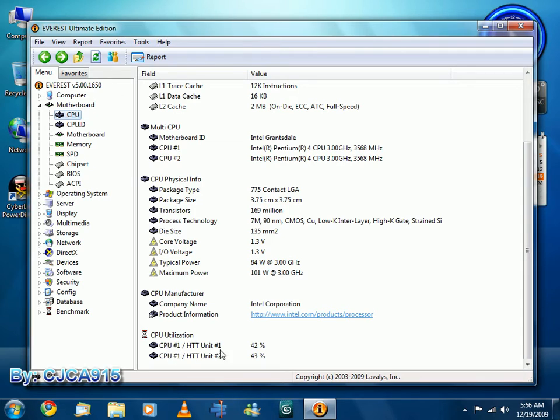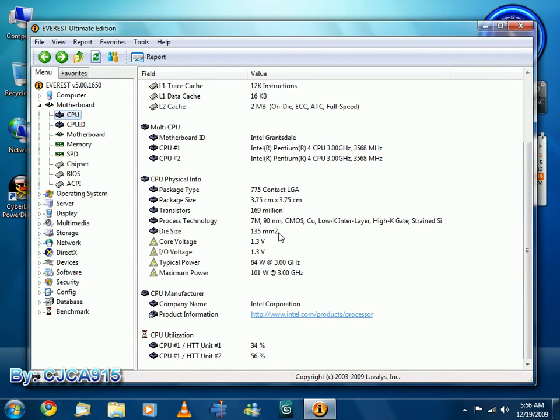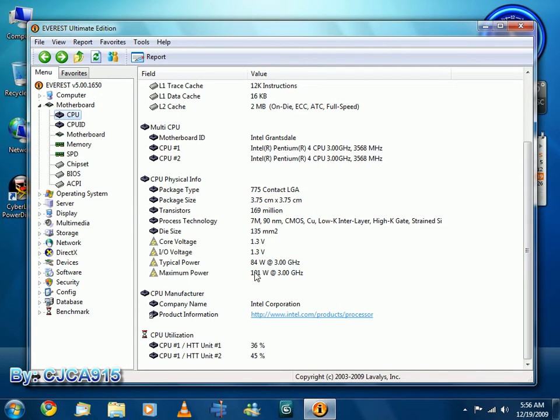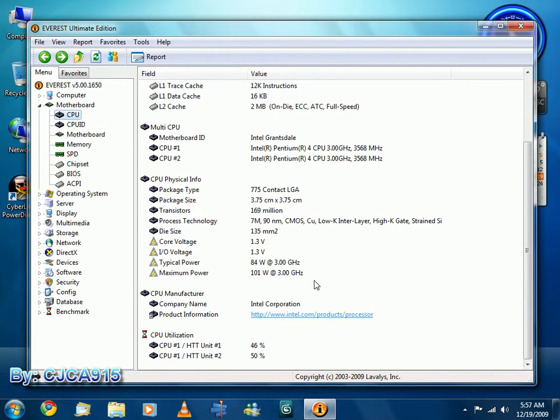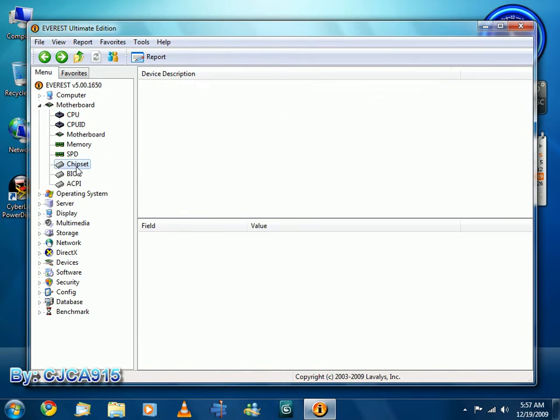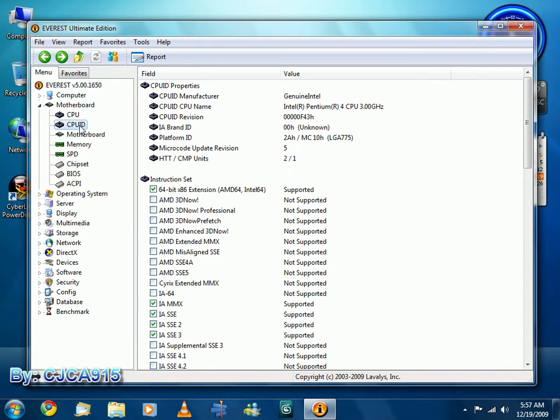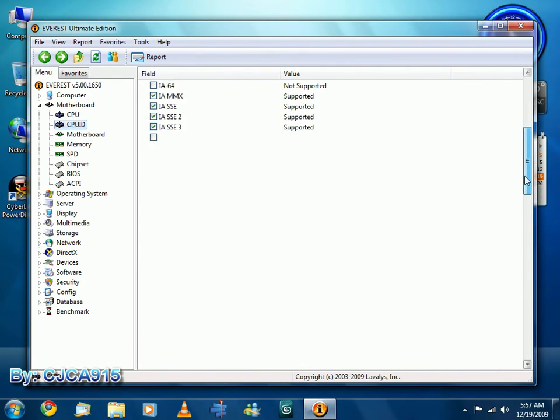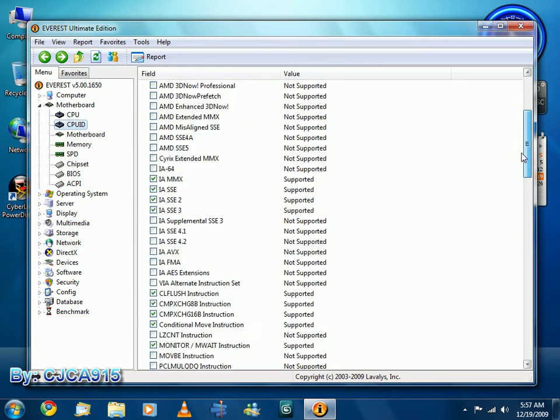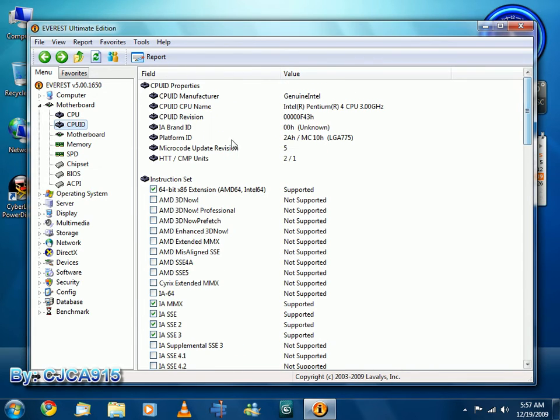Currently, due to Camtasia Studio, CPU usage is rather high. When Camtasia Studio is not running, CPU usage is very low. And it's got some of the wattages, typical power, maximum power. Running maximum full load, it draws at least 101 watts at 3 GHz. And I have all kinds of other stuff. Chipset, CPU ID, all the things that my CPU supports, and 64-bit and 32-bit x86, x64.